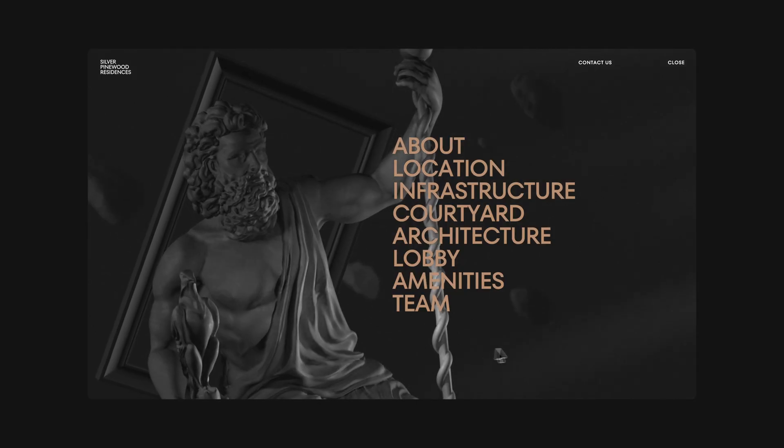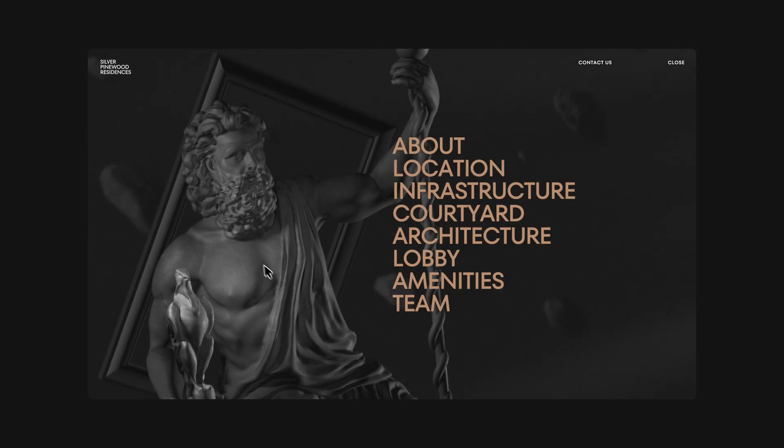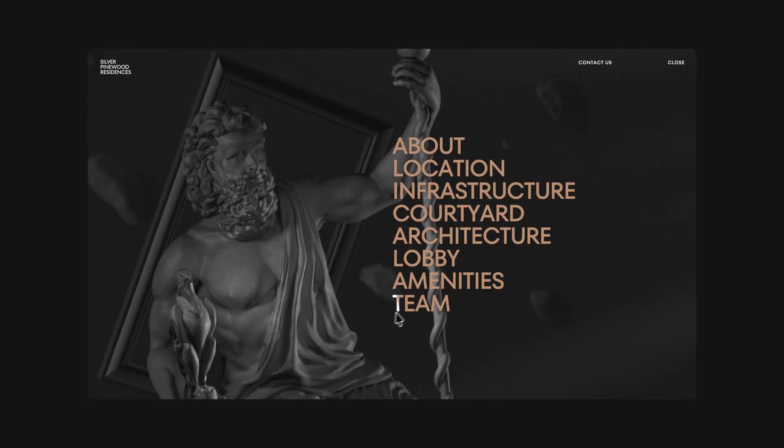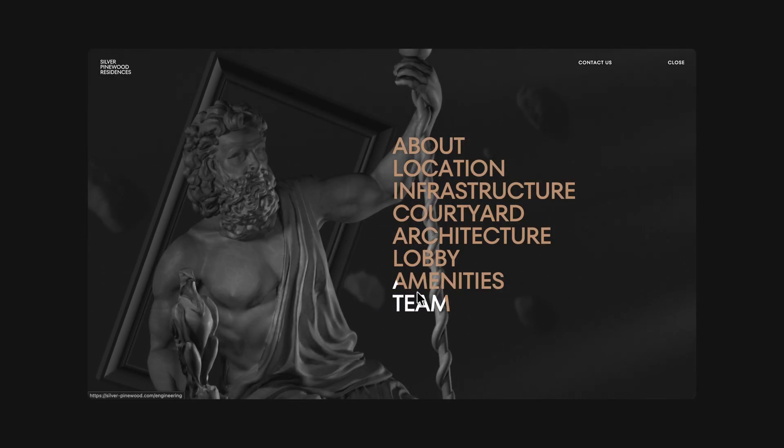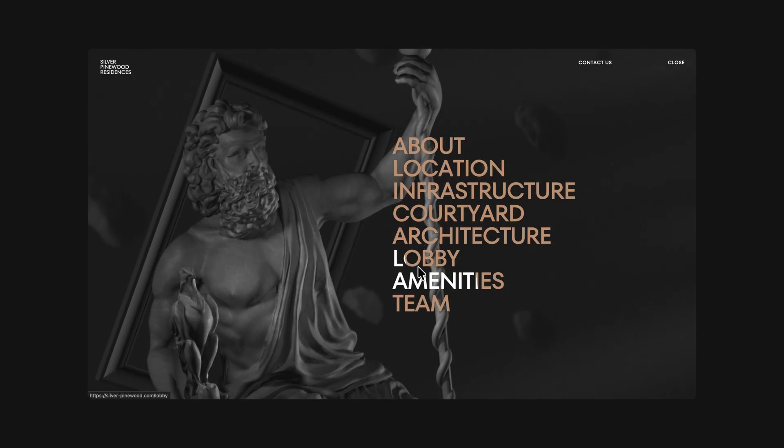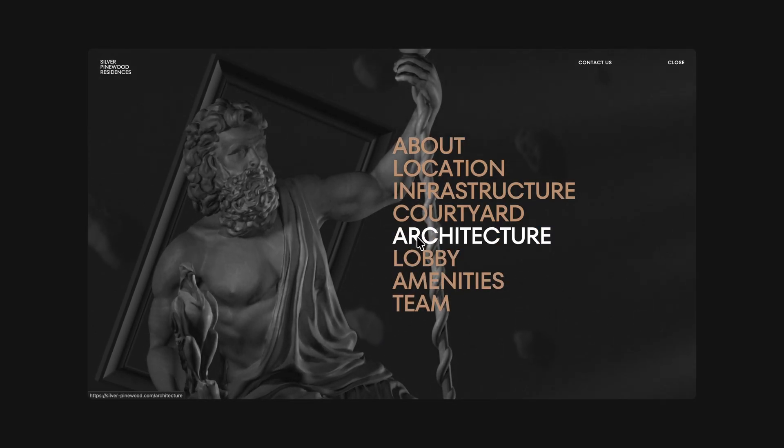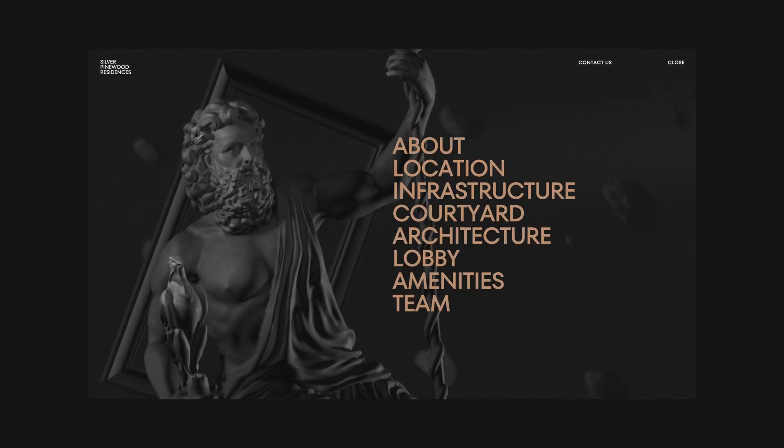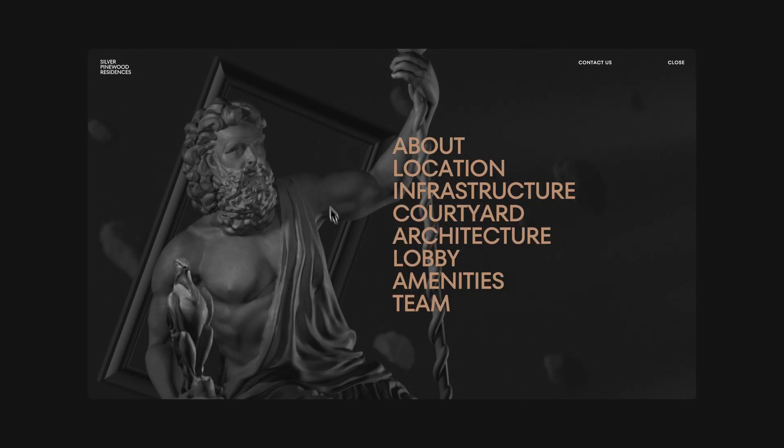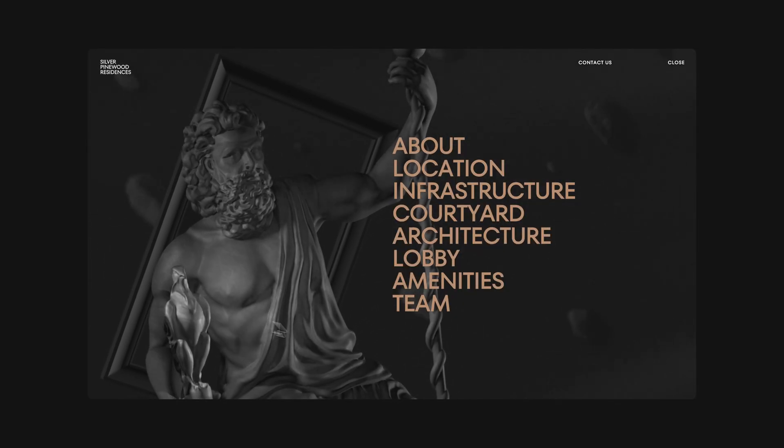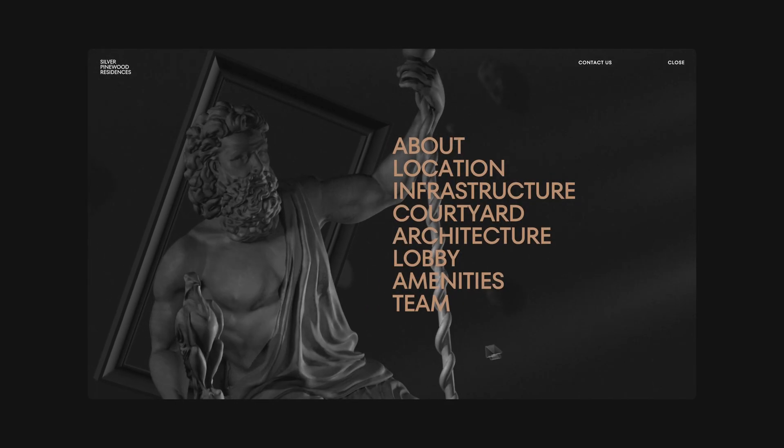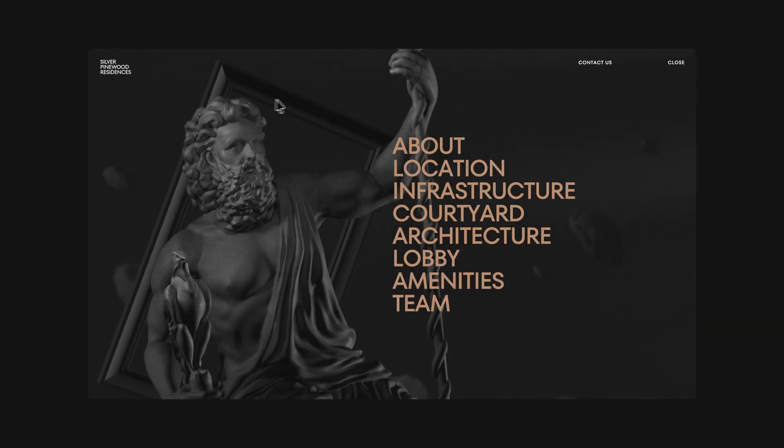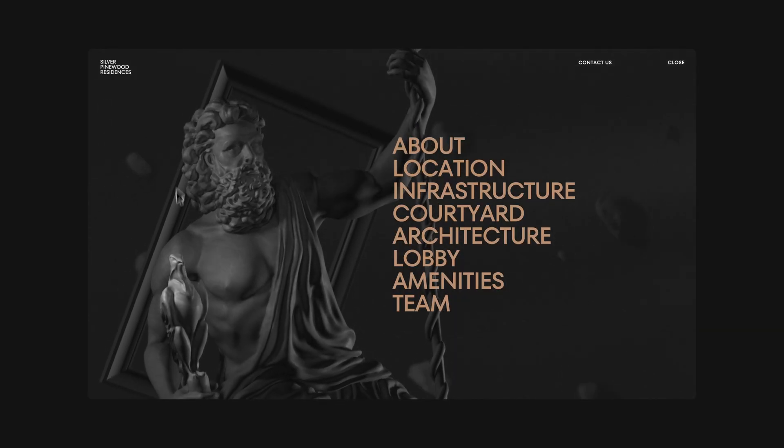One of the standout elements that caught my eye right away was this immersive full screen 3D menu overlay. As soon as you open the menu, your cursor drives a dynamic parallax effect, rotating a 3D model in the background in real time. And layered on top of that, there is a point light that follows your cursor, subtly highlighting different parts of the model as you move around.